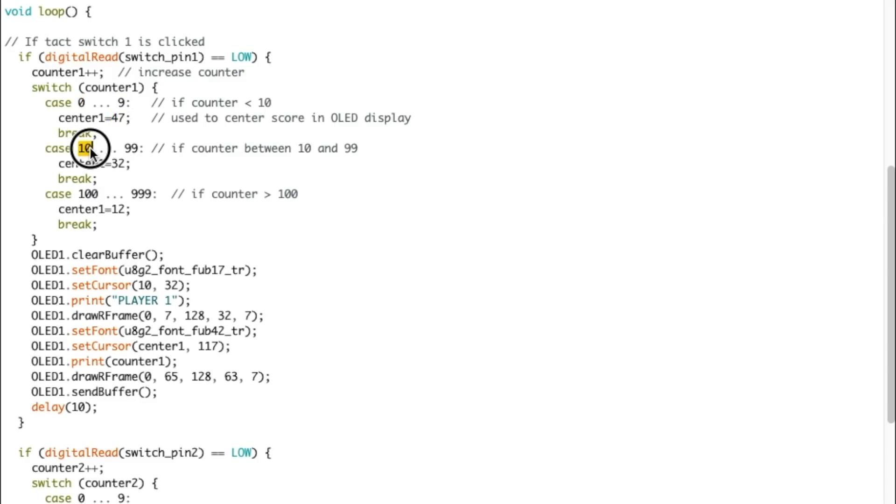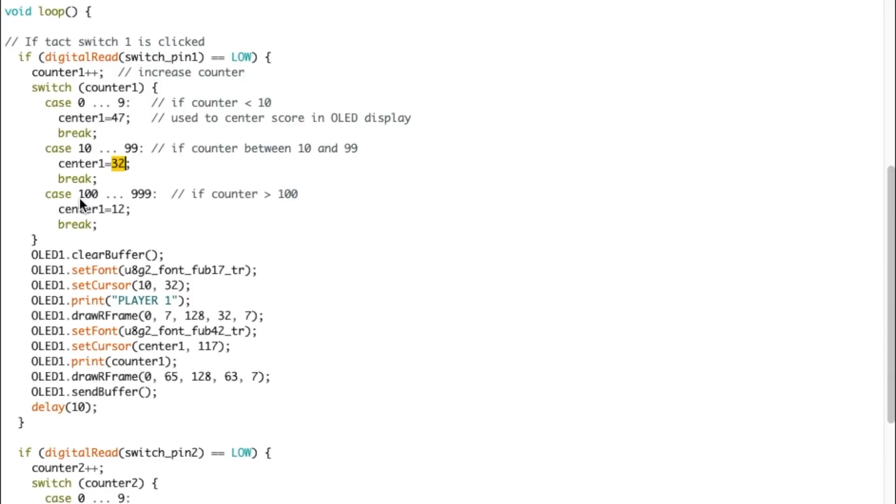Then I check if it went over nine, so two digits now. So 10, between 10 and 99, that the center will be 32. So a little bit more to the left. So everything is centered again, the score. And then if it's over 100 and 999, then it moves to 12. This is only used so the score stays centered inside the OLED.